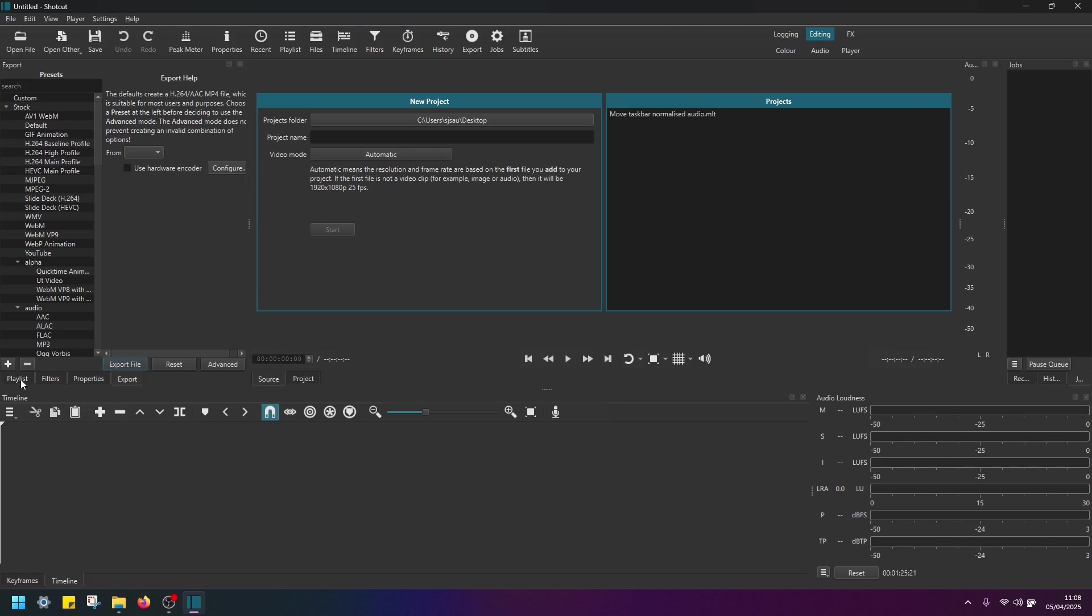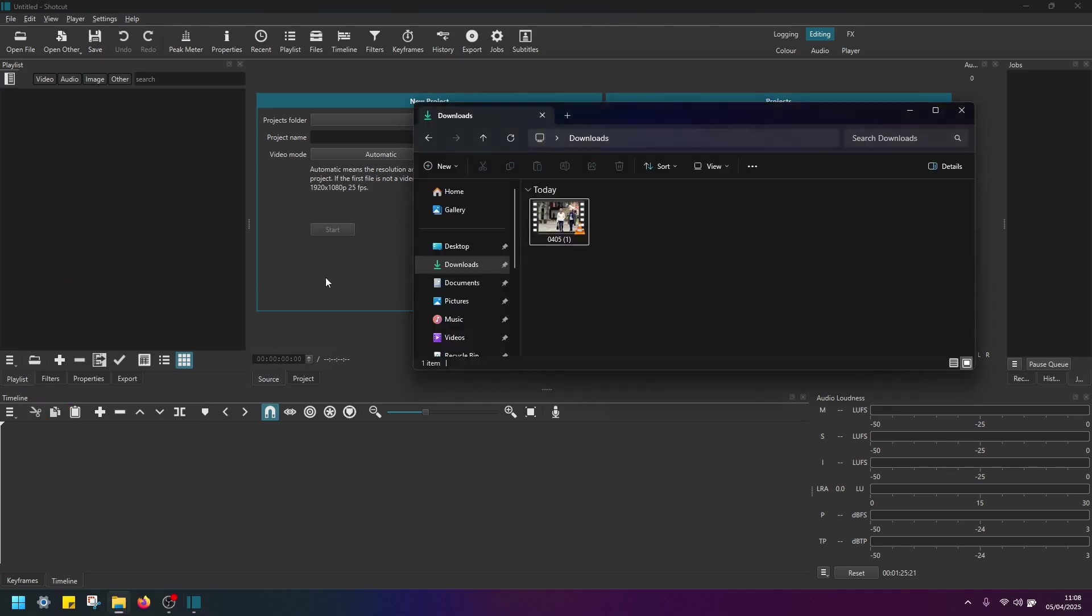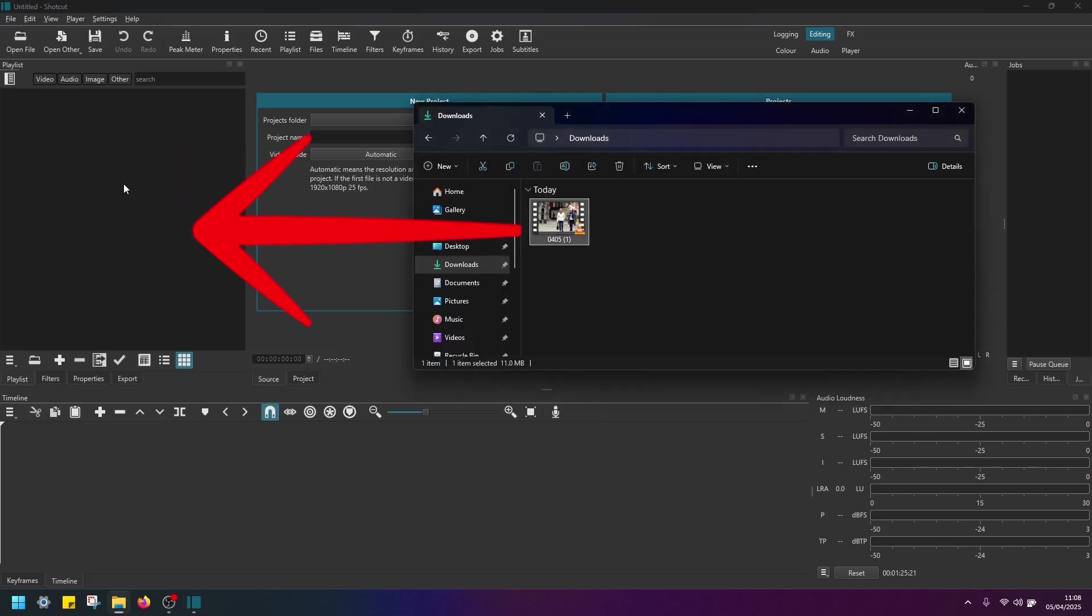First of all, I'm going to add my video to the playlist here in Shotcut. Just drag and drop the video like this.